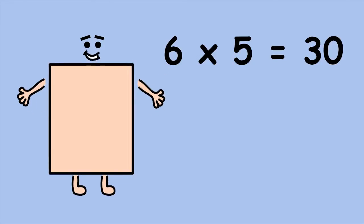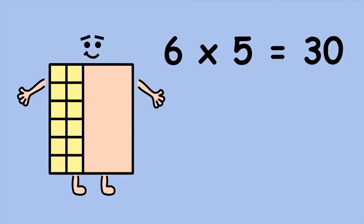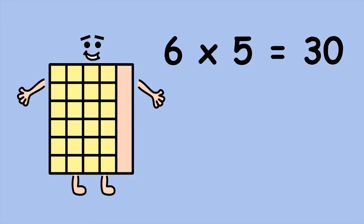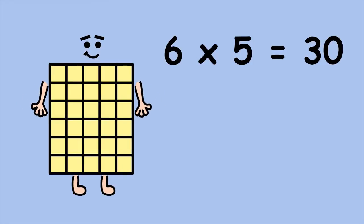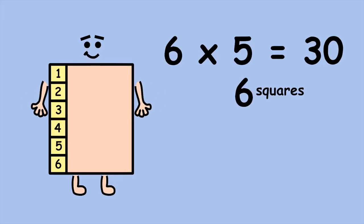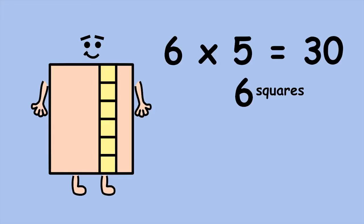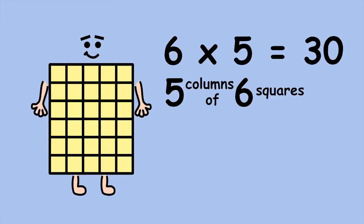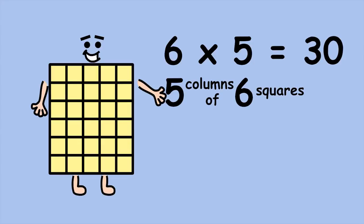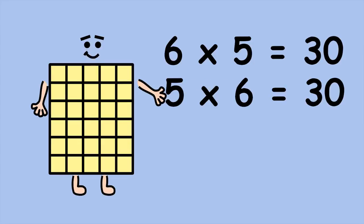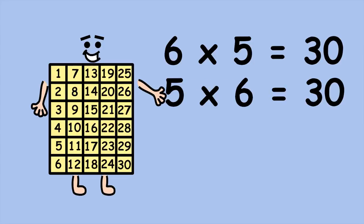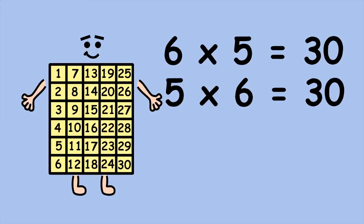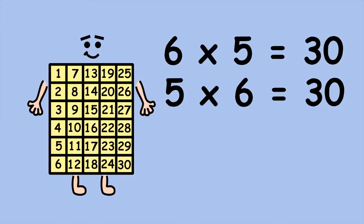If you don't like counting rows, you can count columns instead. There are six squares in a column. Now, how many columns are there? Five. Five groups of six, or five times six equals thirty. Either way, you get the same answer.